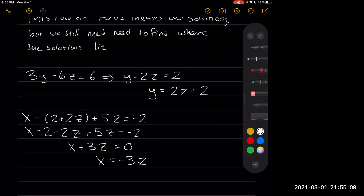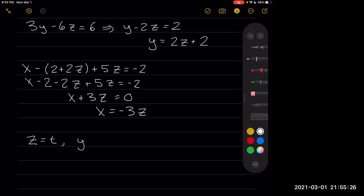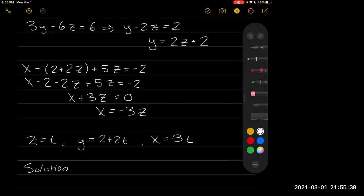If we add 2 to both sides and combine our z terms, we end up with x plus 3z equals 0, so x equals negative 3z. Now we want to solve for our solution, but we don't want to use x, y, or z because those are our variables — we want to put in a different term. So we're going to have z equal t, y equal 2 plus 2t, and x equal negative 3t. Our solution is (negative 3t, 2 plus 2t, t).